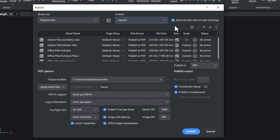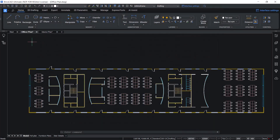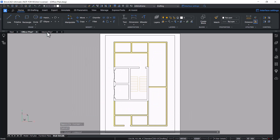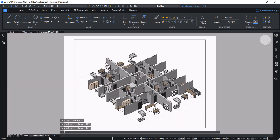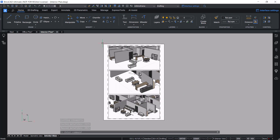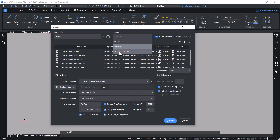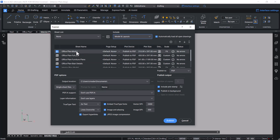Now let's open drawings and check this option. I have opened two drawings. In the office plan drawing there are three layouts, and in the interior plan drawing there are two layouts. Now let's execute the Publish command. Since the automatically load all open drawings option is checked, all the layouts in these open drawings are automatically loaded. Now let's include model and layouts. Now you can see the model view as well as the layouts shown in the Publish dialog box.